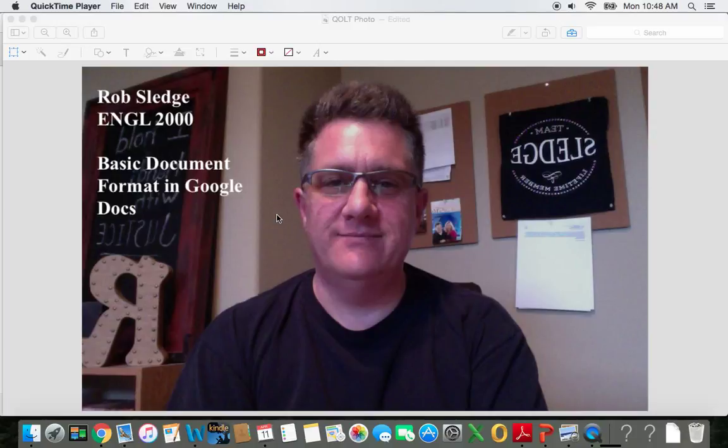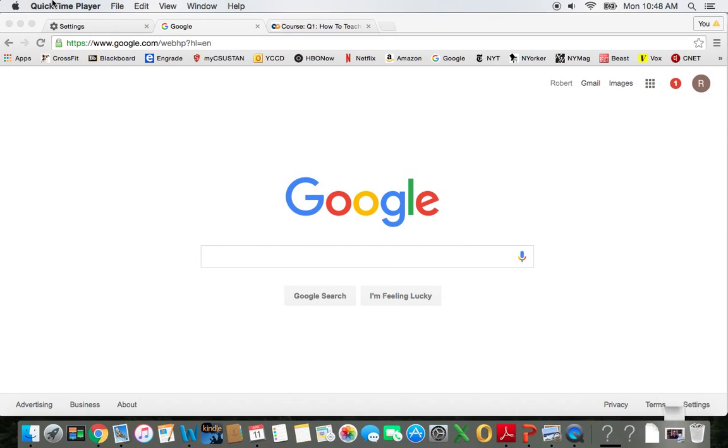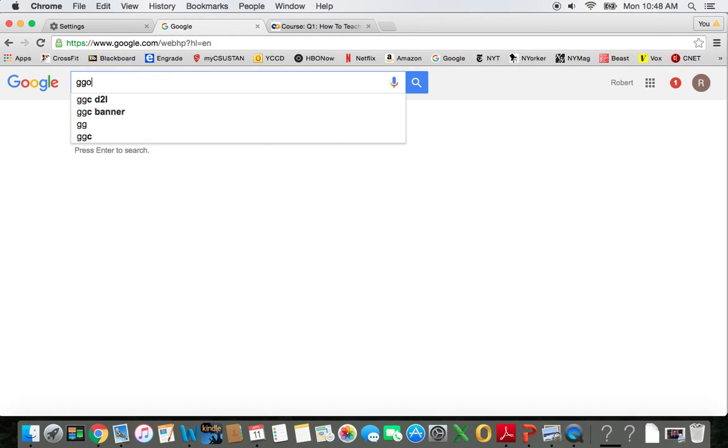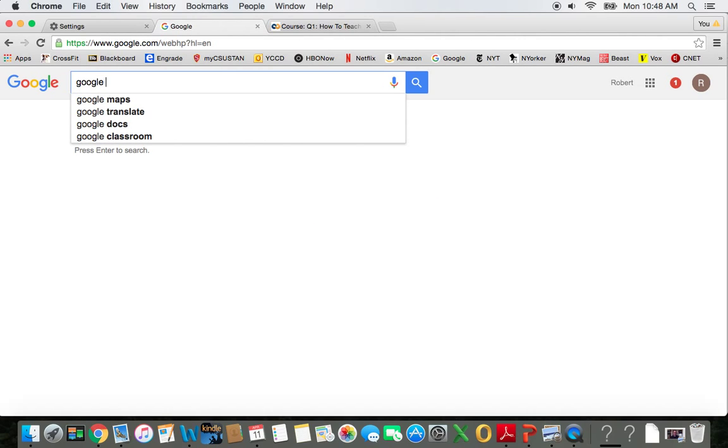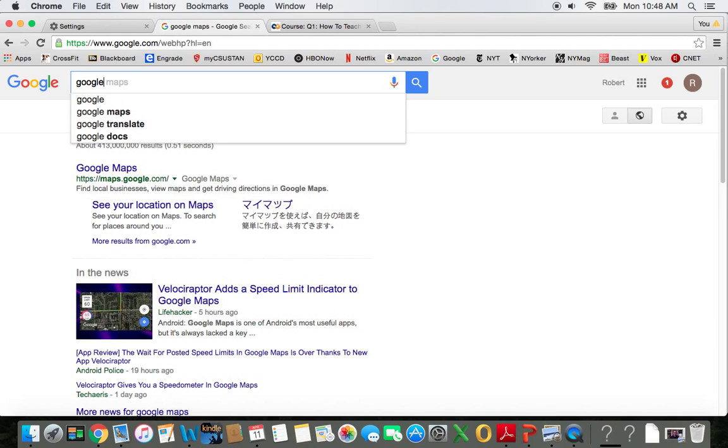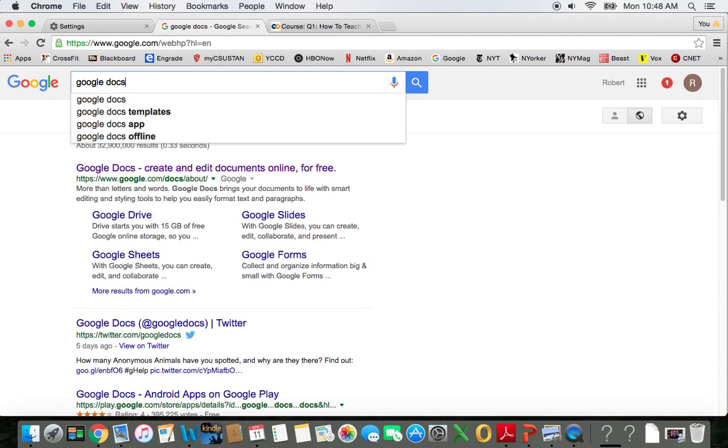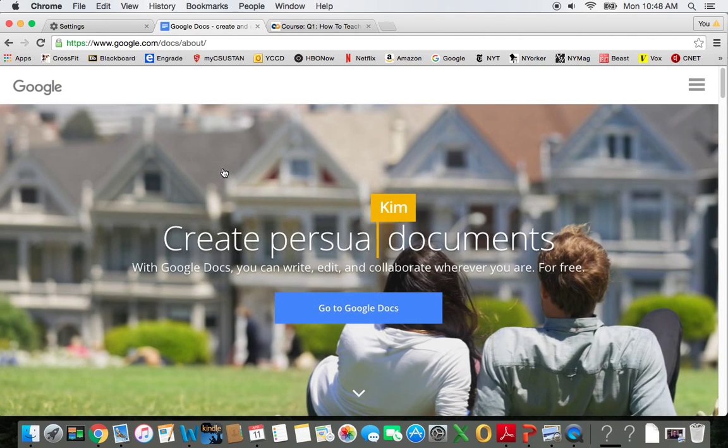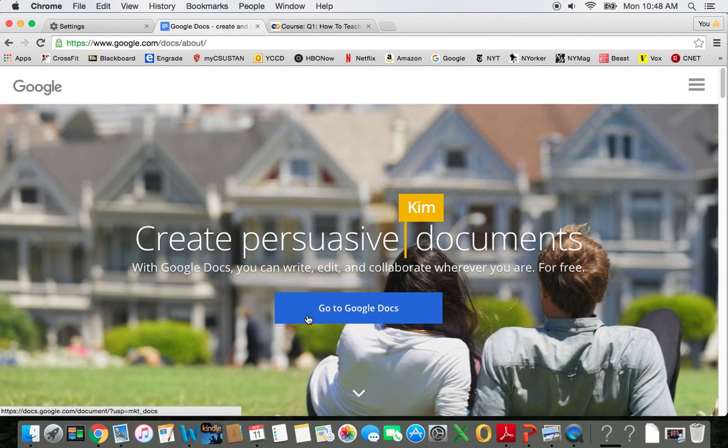I'm going to pretend that I'm writing a paper for this class. So I want to get myself to Google Docs, which I'm going to try to do by Googling Google Docs. I'm going to click on the link and then click on Go to Google Docs.